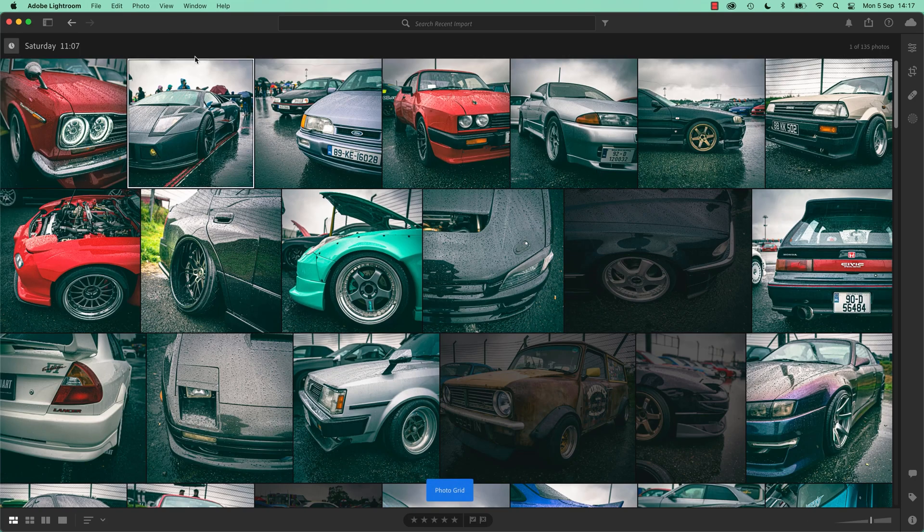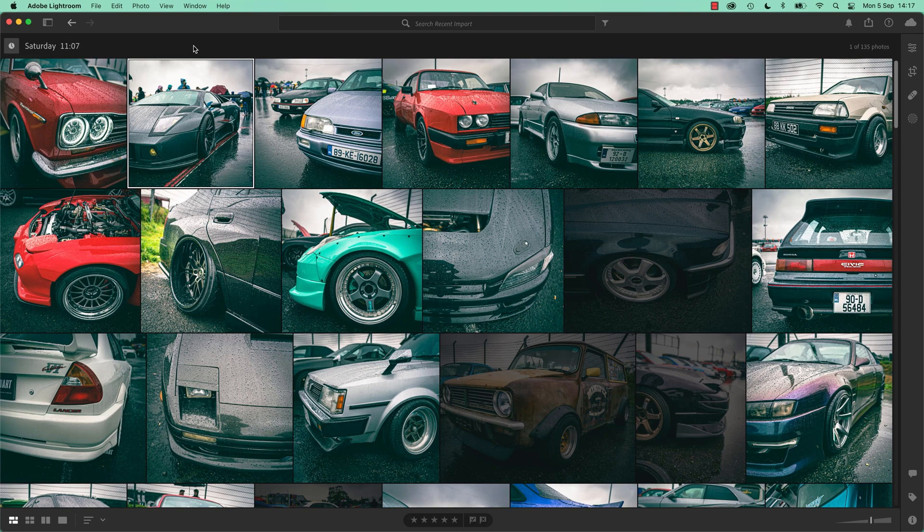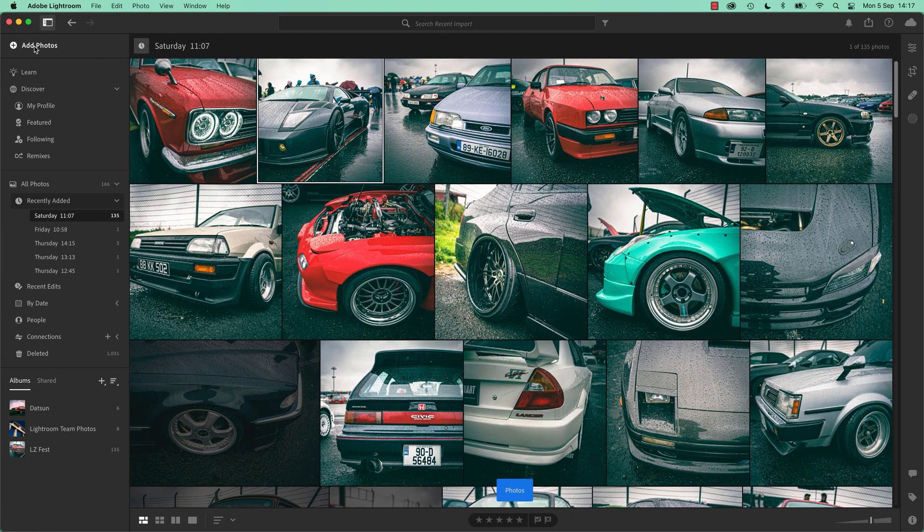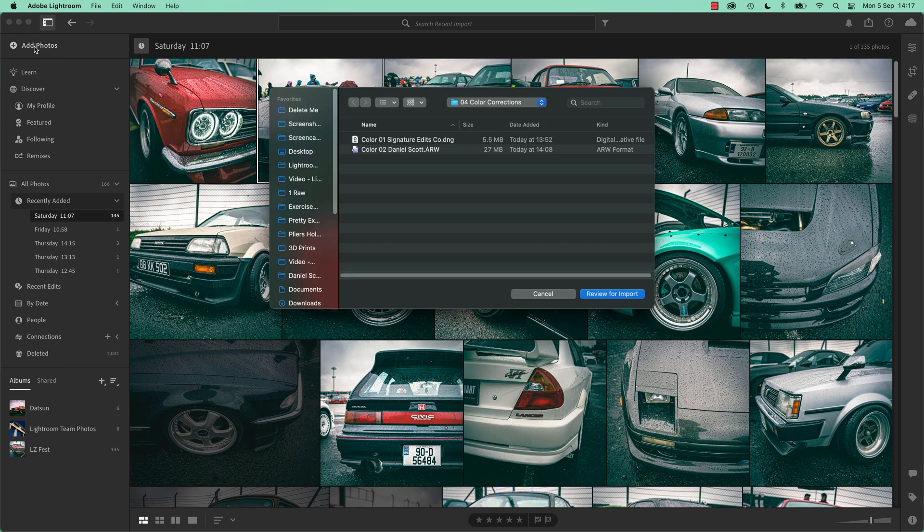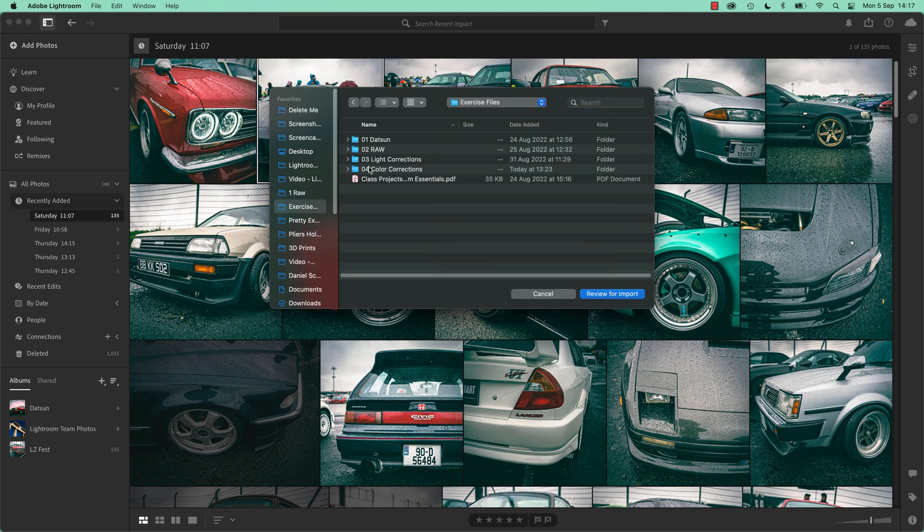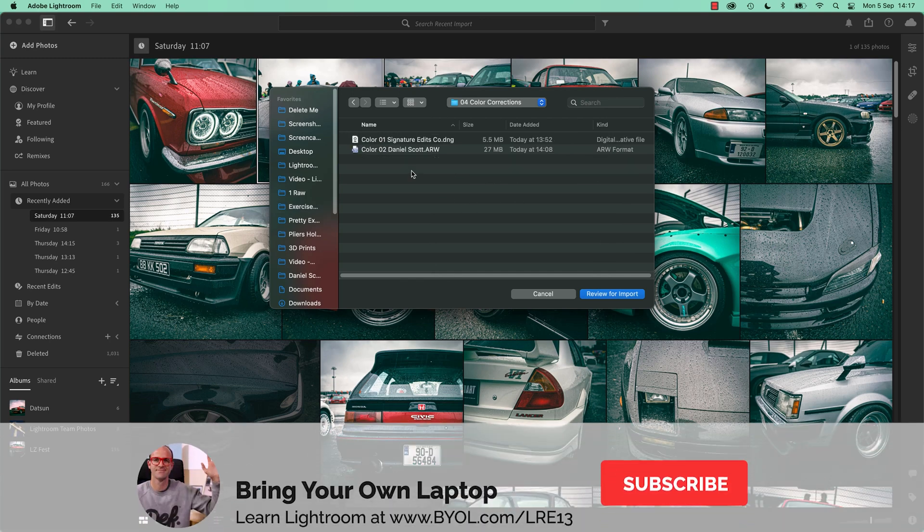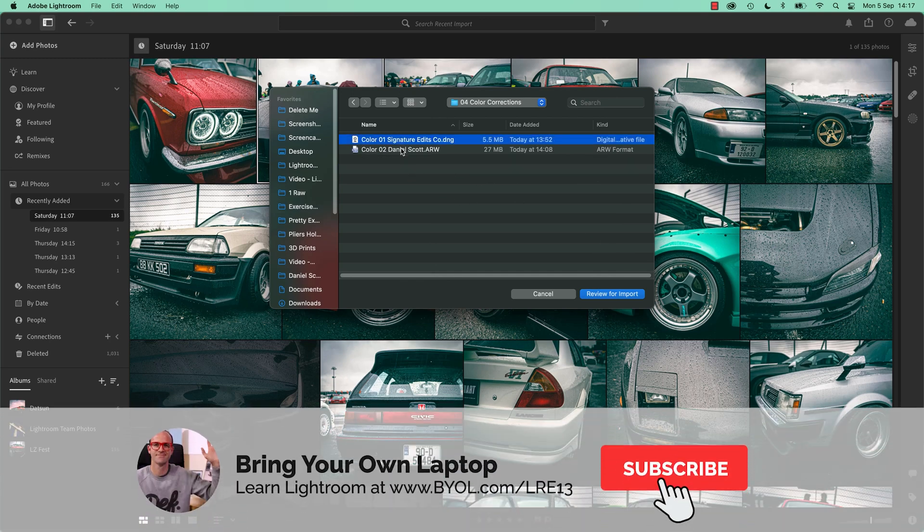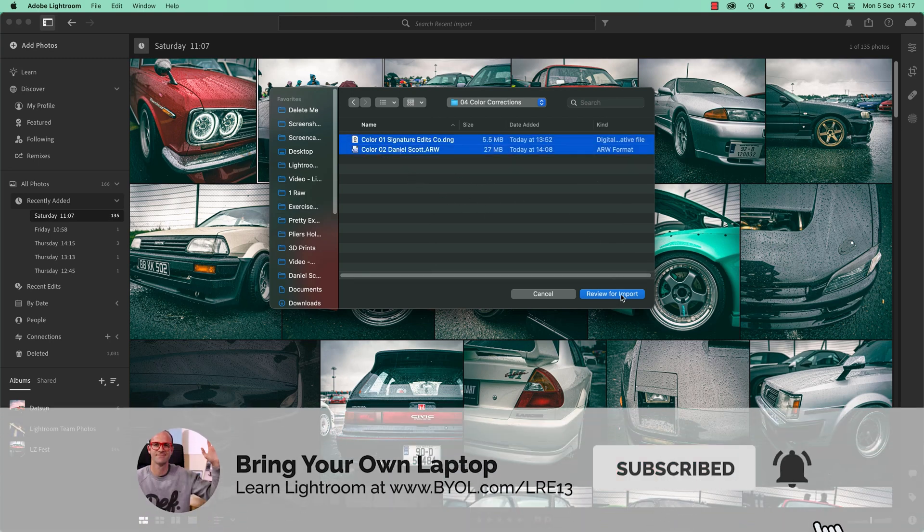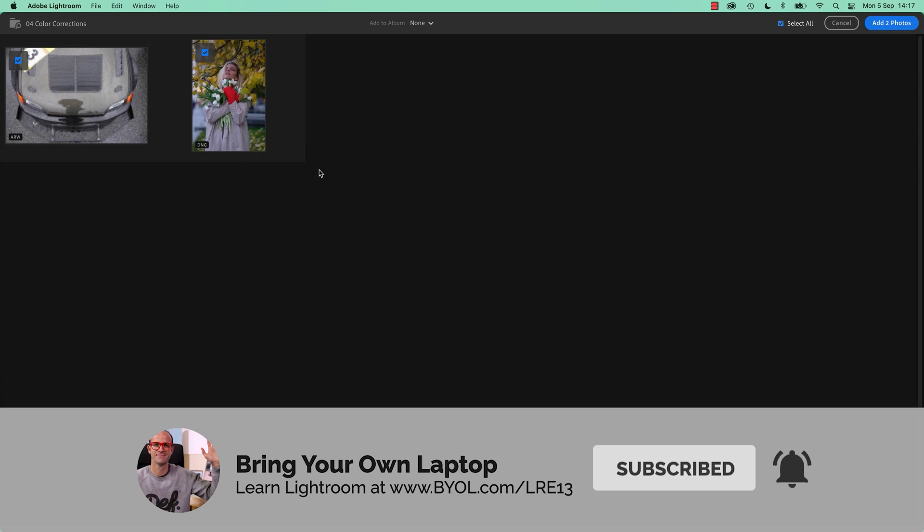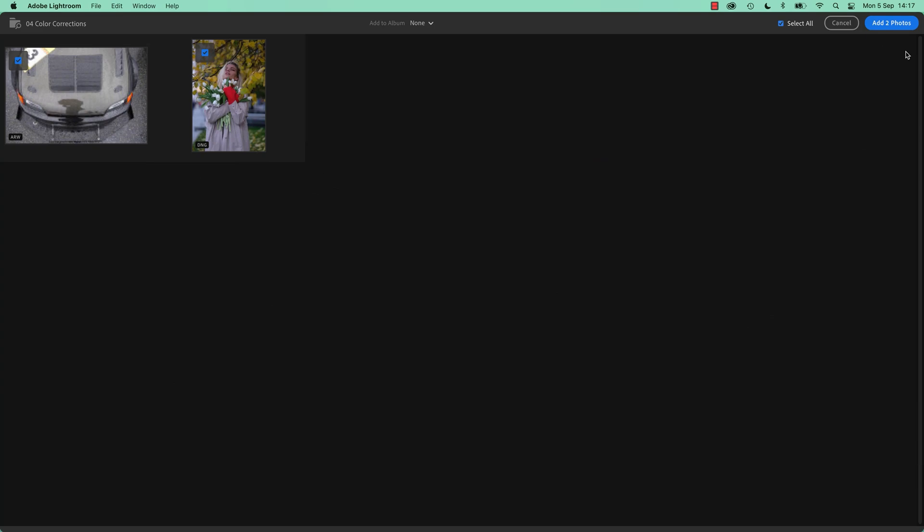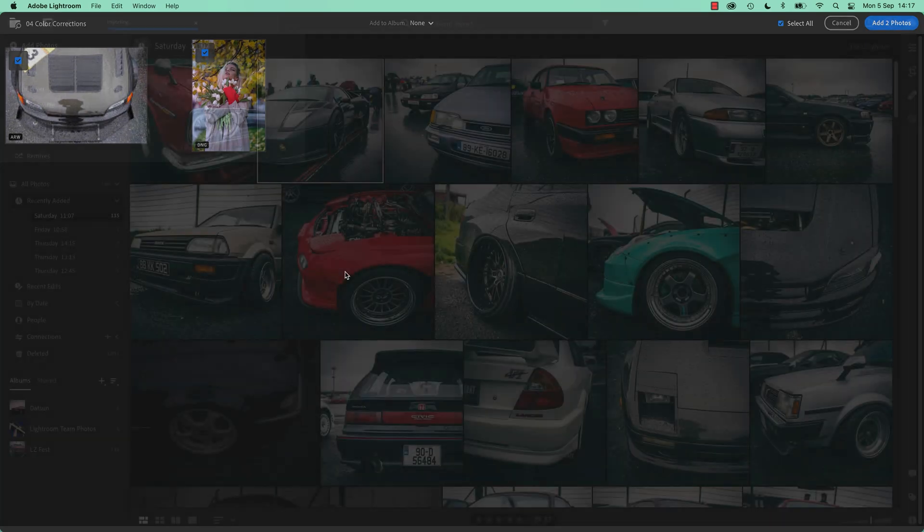Anyway, so what we're going to do in this video is we're going to bring it in, we're going to ignore the cars and bring in two images. So P, bring up photos, let's add those photos. And we've got a new folder in your exercise files called 04, Color Corrections. Let's open that up and bring in these two images. Color 01 and Color 02. And let's bring them both in.